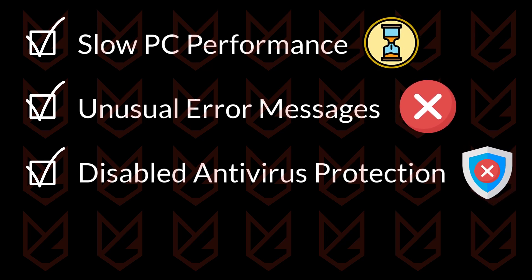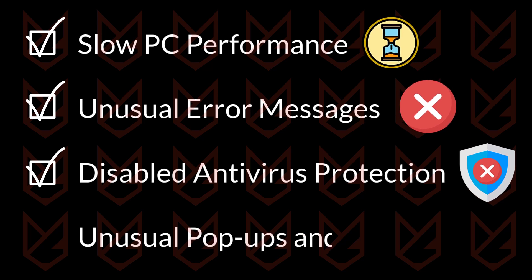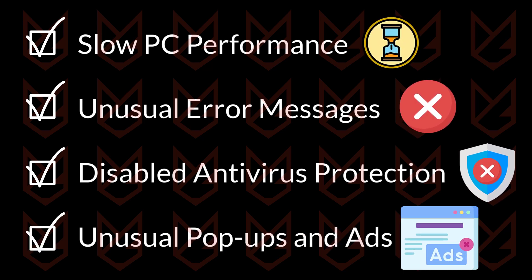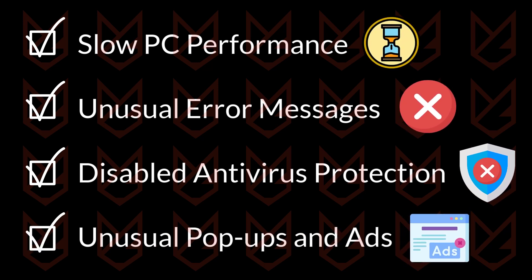The malware disables the security program so that they can't take action against them. If you are seeing pop-ups and advertisements at unusual places, it is also a sign of malware infection.